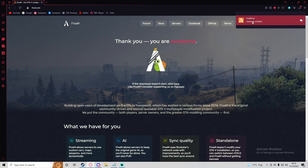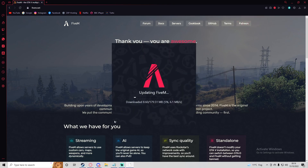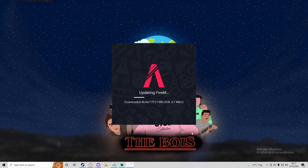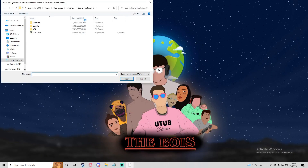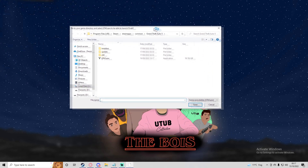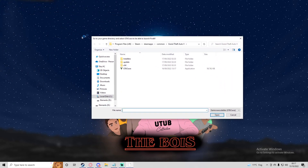Run the installer you've just downloaded and it will start bootstrapping FiveM — basically installing FiveM for you. It will open up a file explorer and in the top left it will tell you what you need to do: go to your game directory and select GTA 5 to be able to launch FiveM.